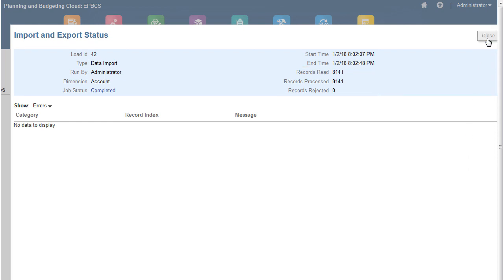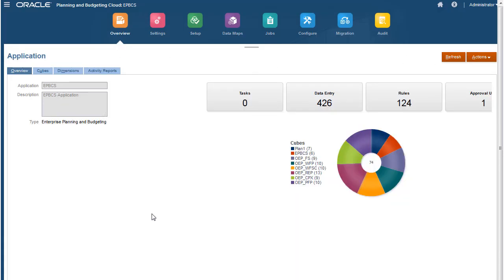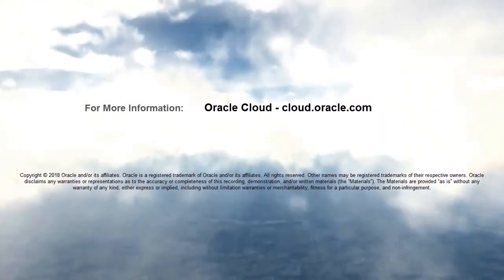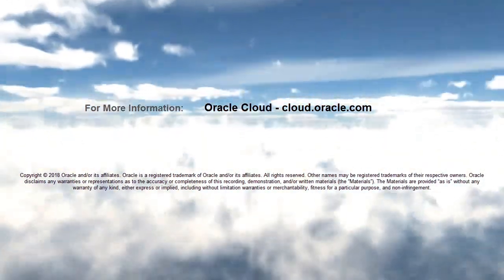In this tutorial, you saw how to load data into Enterprise Planning Cloud. To learn more, visit cloud.oracle.com.